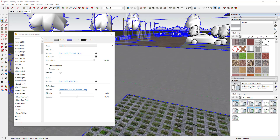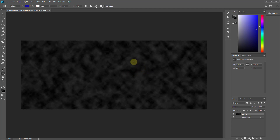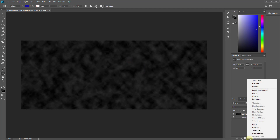Back in Photoshop, what we want is more contrast. This is a map, meaning it contains information that Enscape reads. We want the lights to be lighter and the darks to be darker so the effect is more pronounced. The way we're going to do that is add a Brightness and Contrast adjustment layer on top of this.